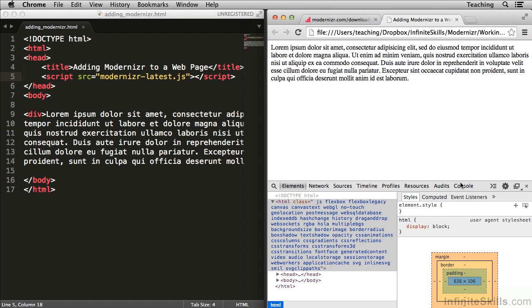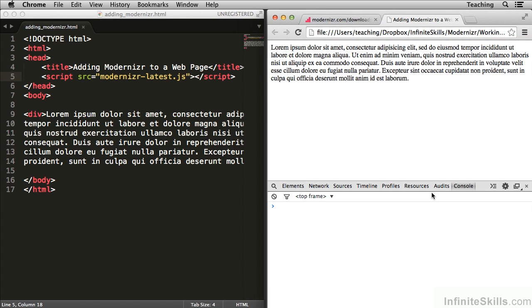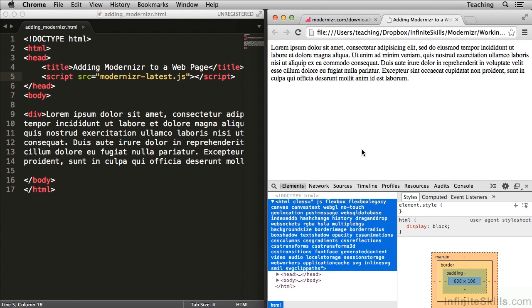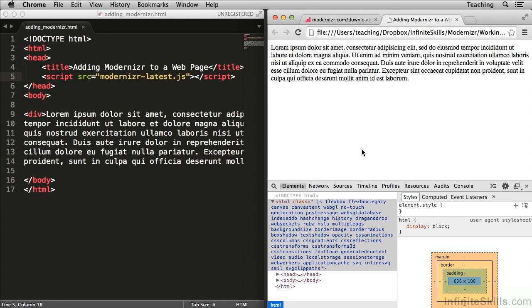Also if you go into the console, you'll find the modernizer object exists. That's how we know that Modernizer has successfully loaded.